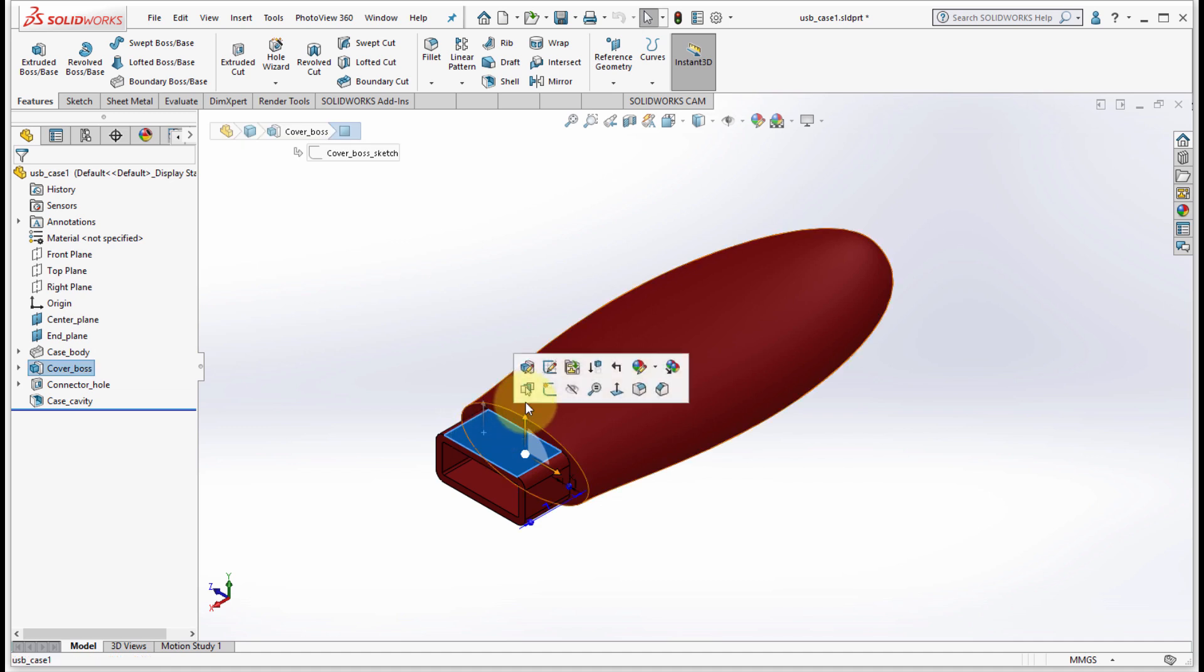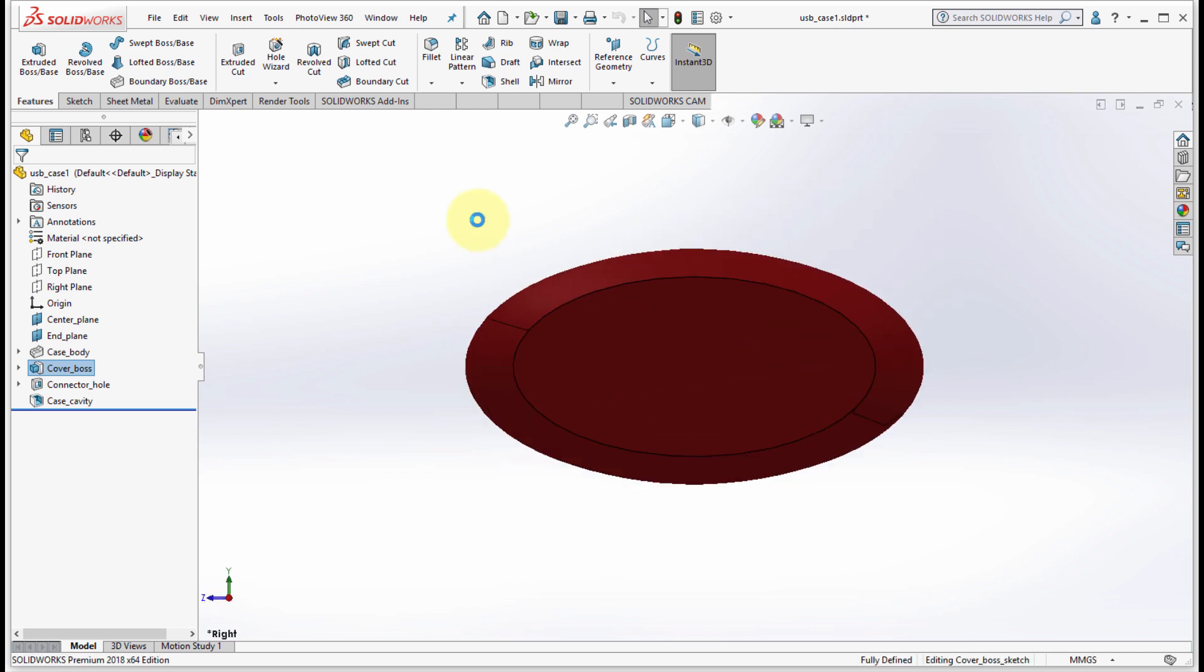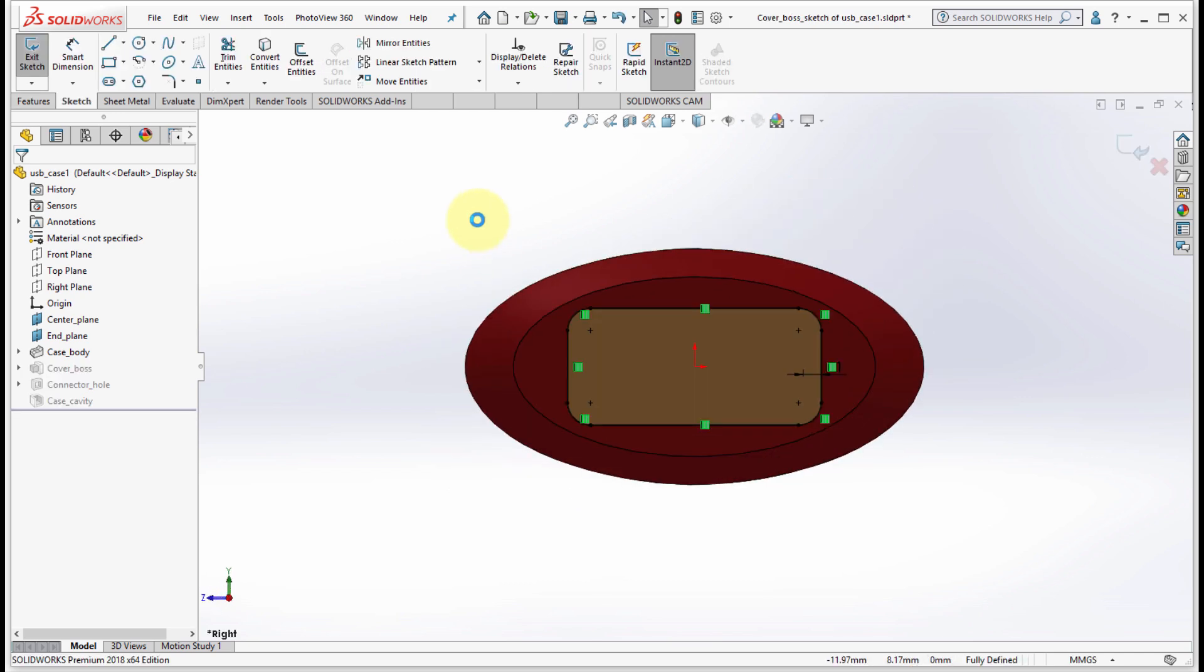This time what I'm going to do is edit sketch just to show that the behavior is very similar. This is actually going to edit the sketch and notice how it took me down to look directly at that sketch. So the edit sketch and the create sketch behave exactly the same.